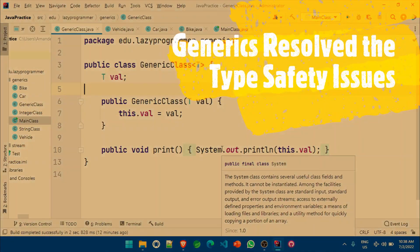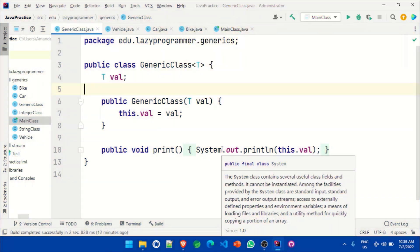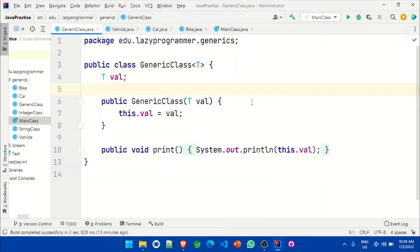We have seen how generics were able to solve the type safety issues. That is, if we create a list that can contain only employee objects and if we try to add another object, say a product object, it will not even compile — it will start giving us a compilation error. Also, while fetching the details we are sure that it will return an employee object, so there is no need for extra type casting. In addition to that, there are a few cool advanced things we can do using generics. Let's go back to our generic class.